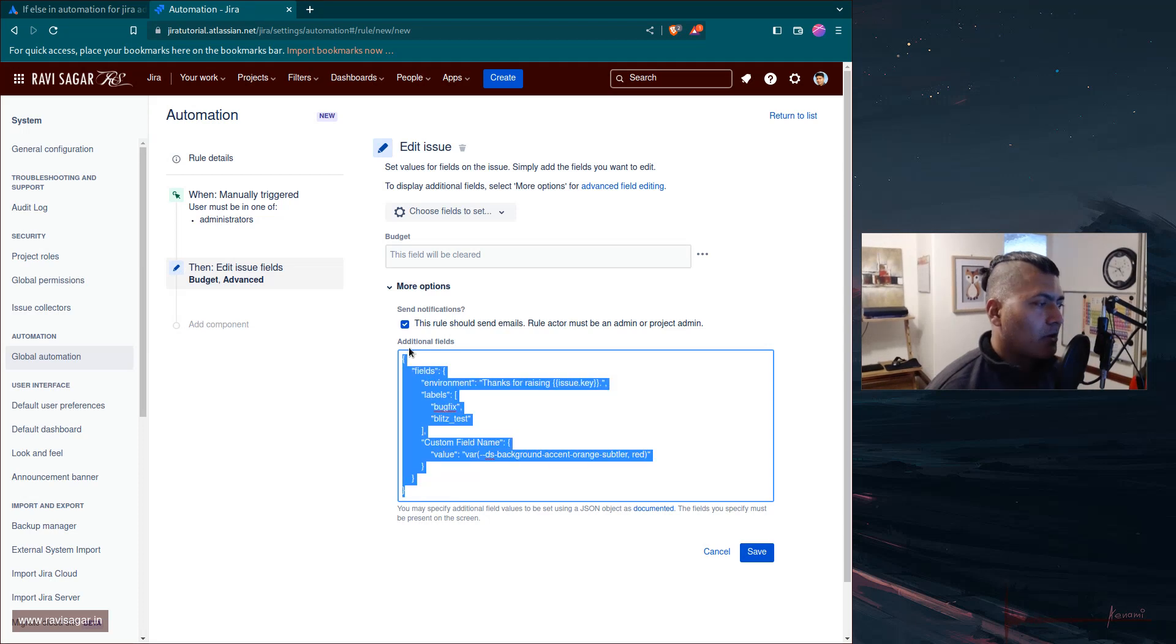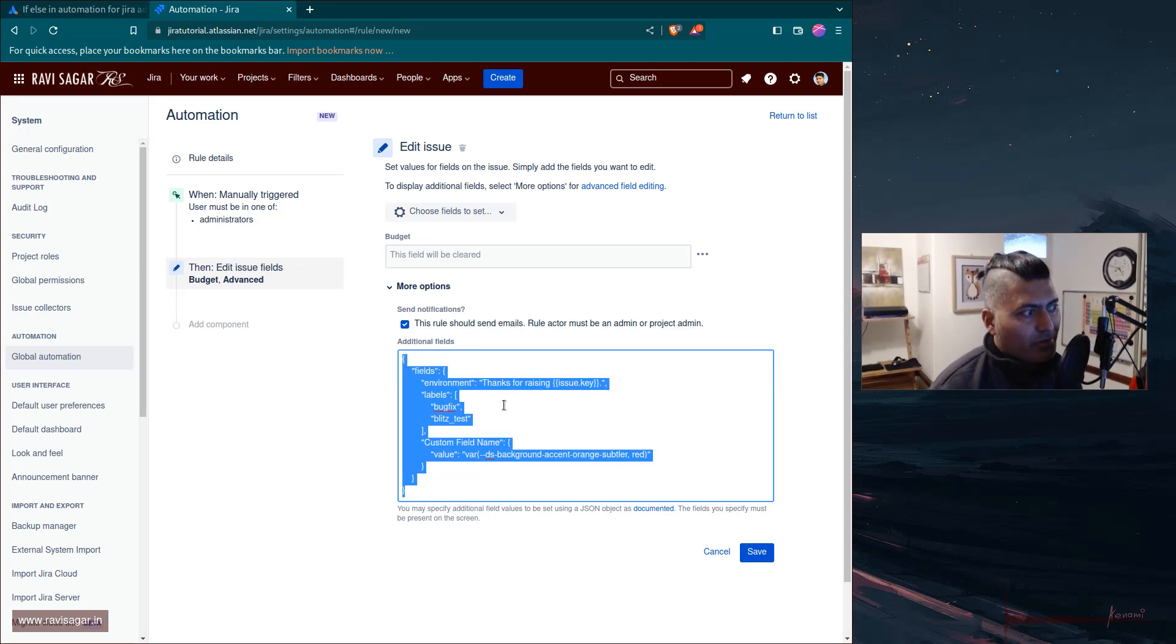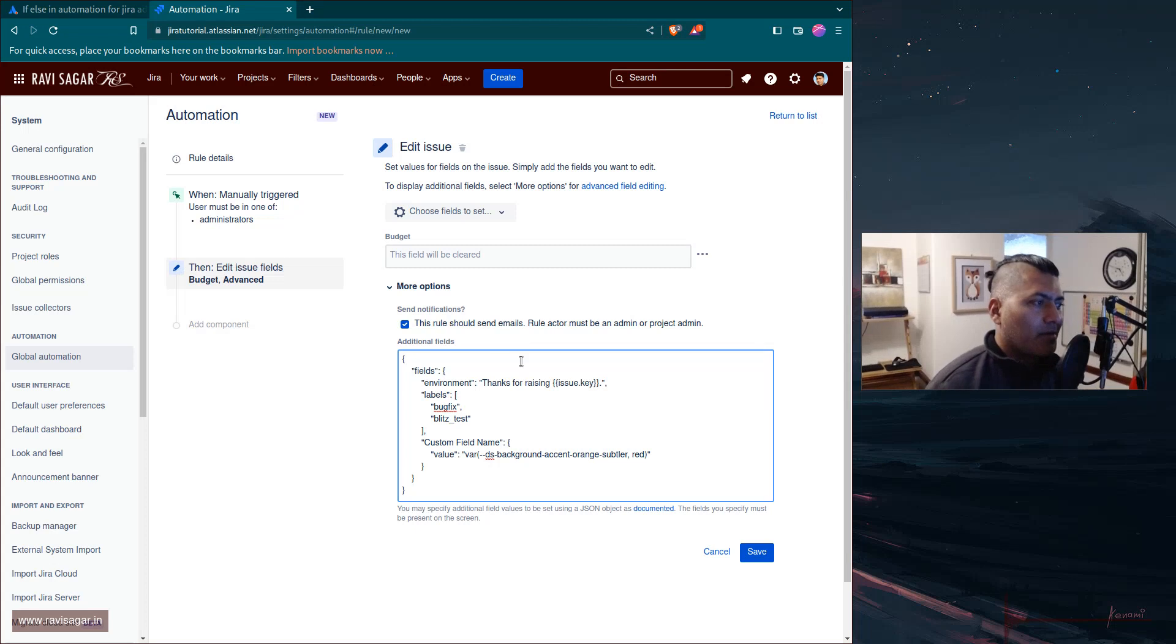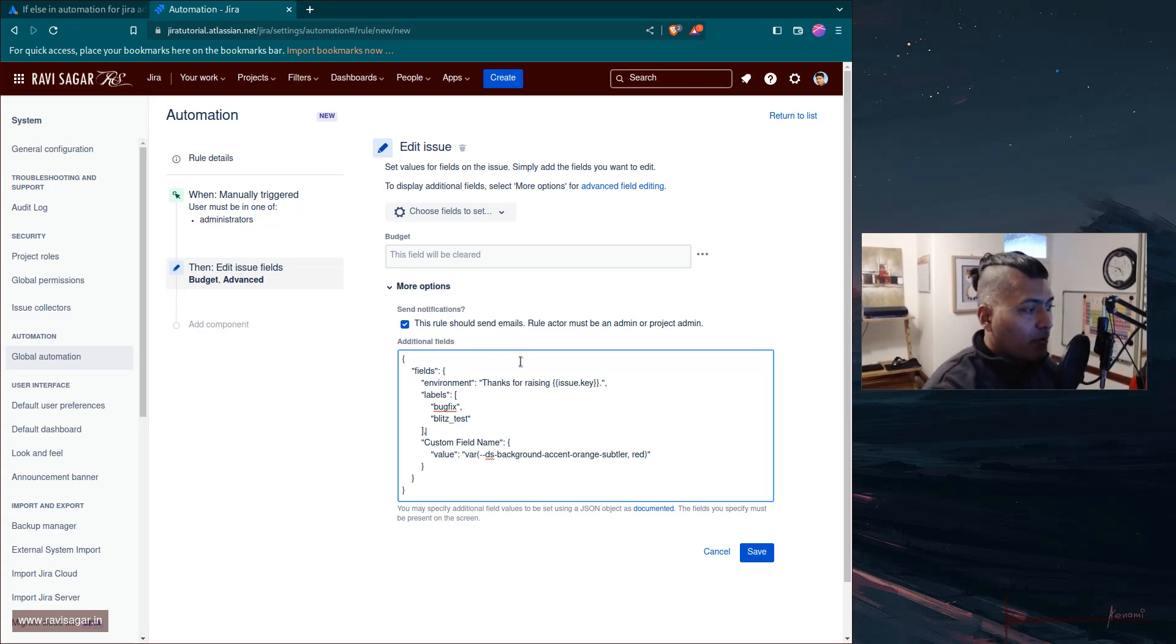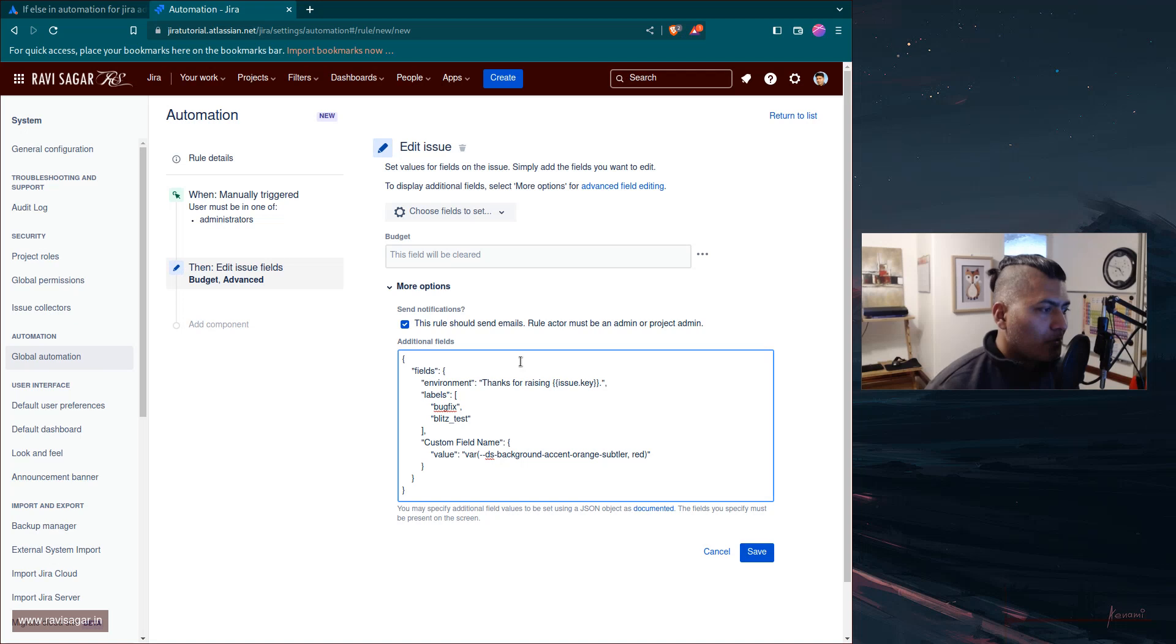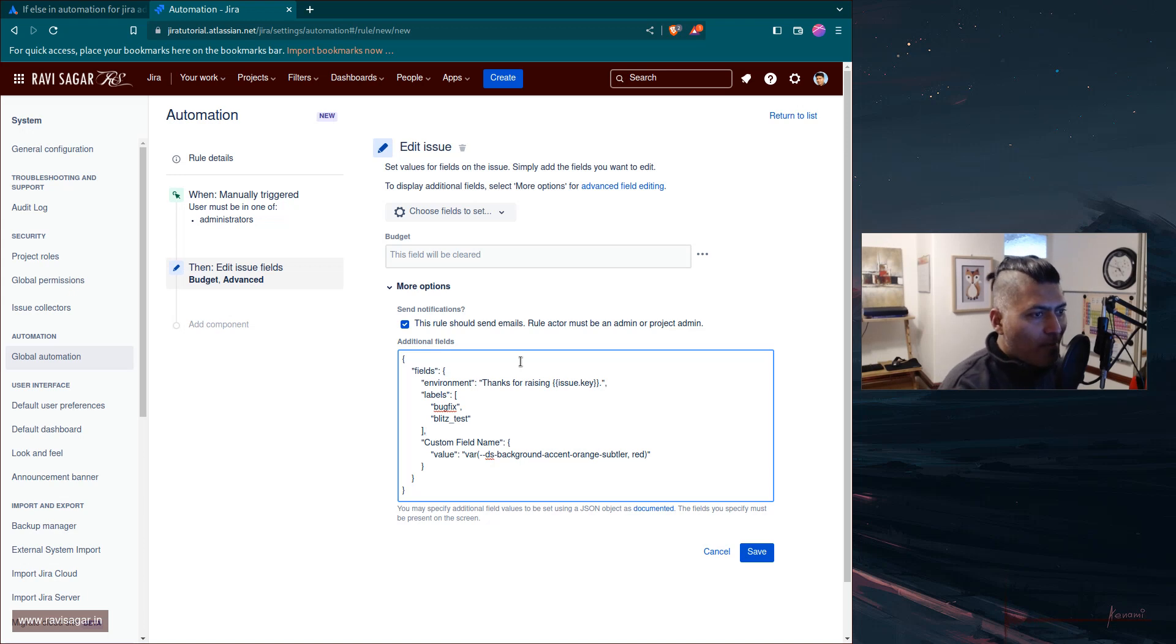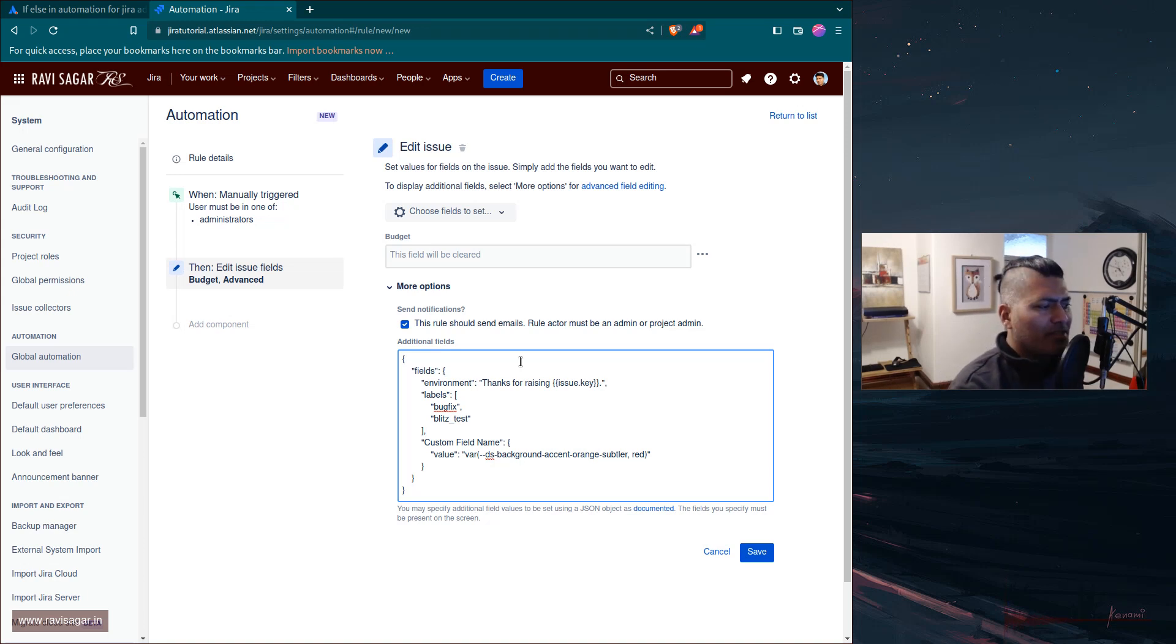When you look at more options, you have the option to use here JSON. Earlier not all the fields were available in the dropdown, but I believe now we have a lot of fields that we can use. But you can also use JSON here to specify the field that you want to update in the right format.